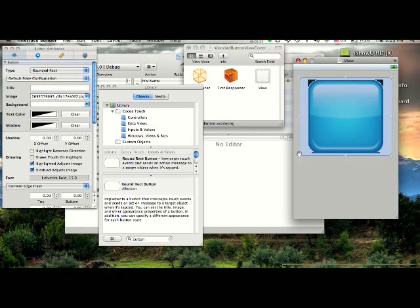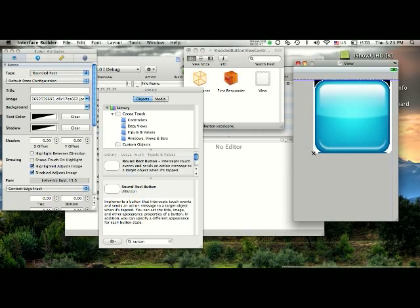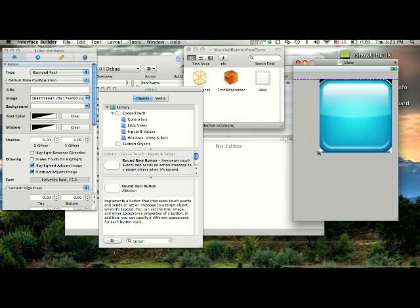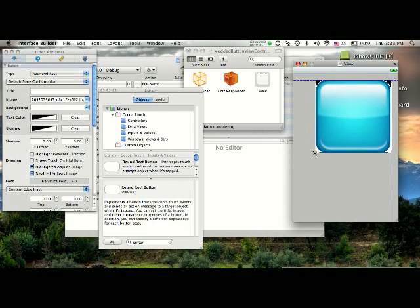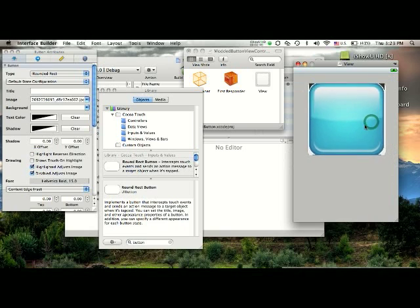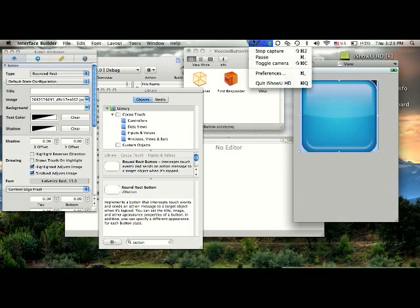And you can resize it by doing this and all that. So, yeah, that's how to customize a round rect button. Thanks for watching, and we'll have some more SDK tutorials and more. See ya.